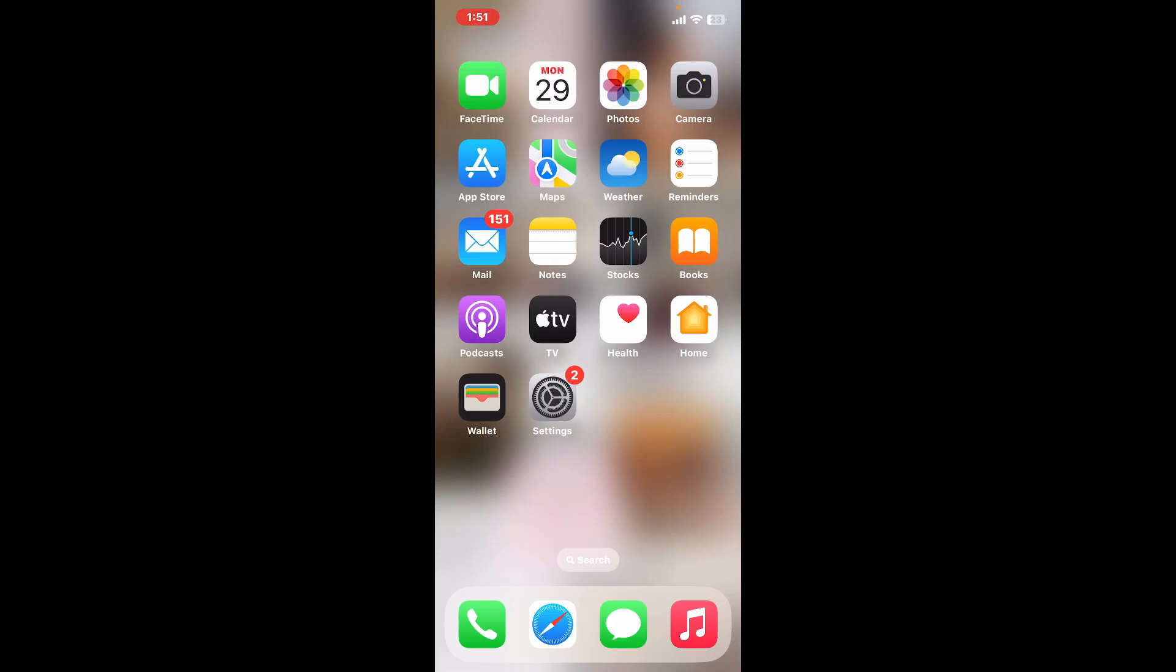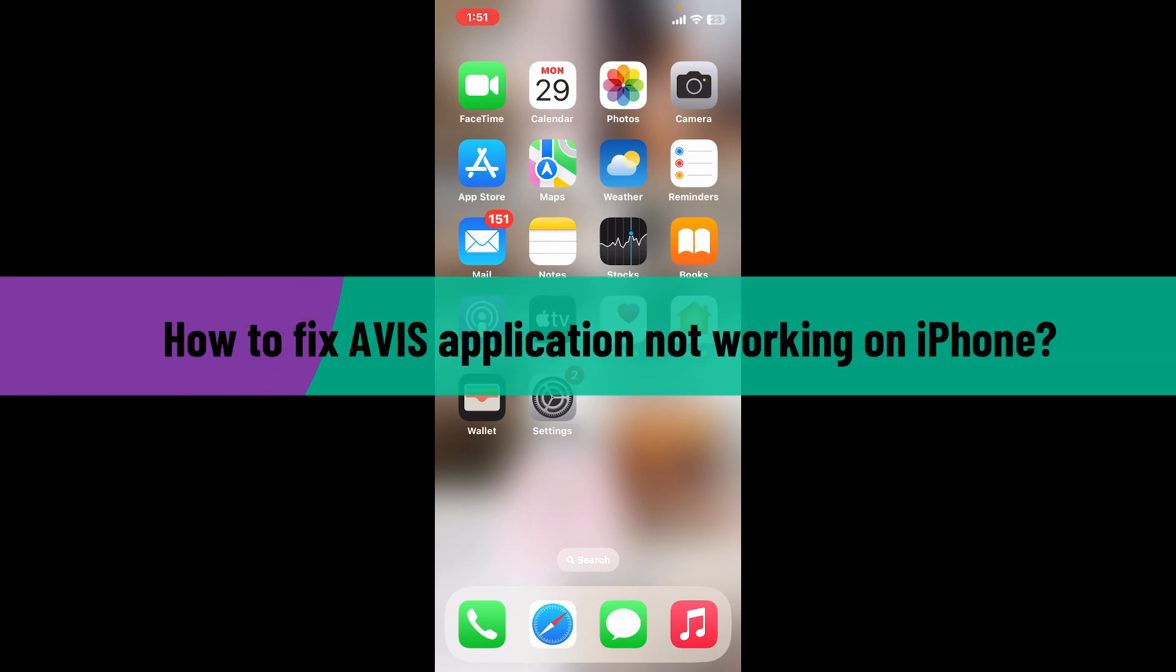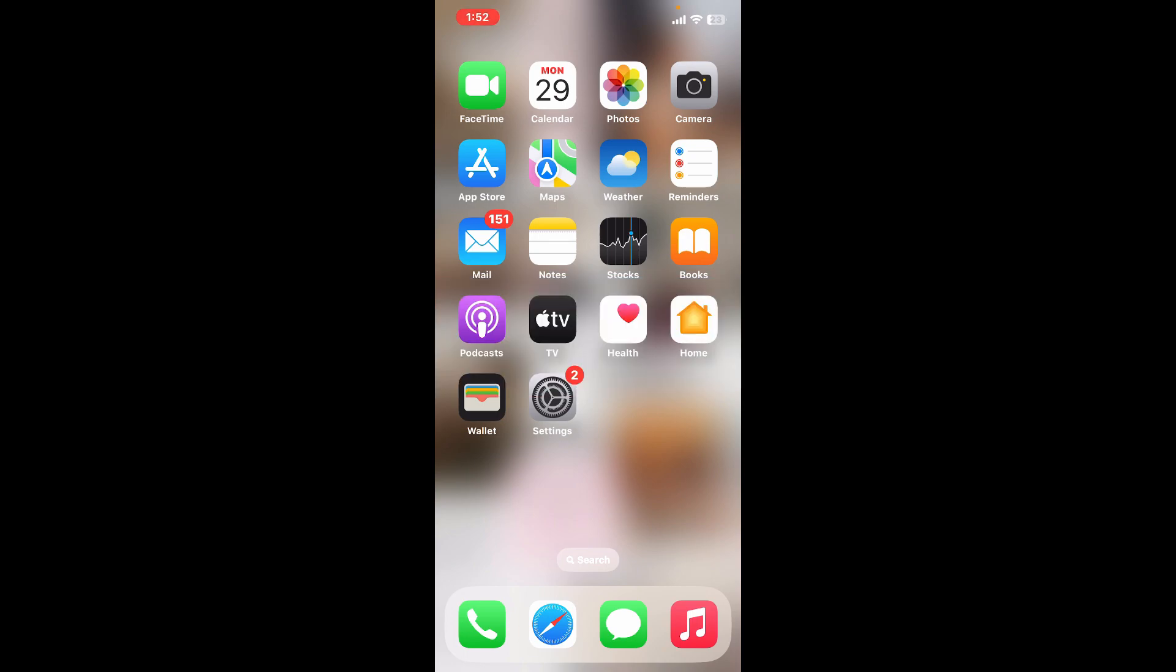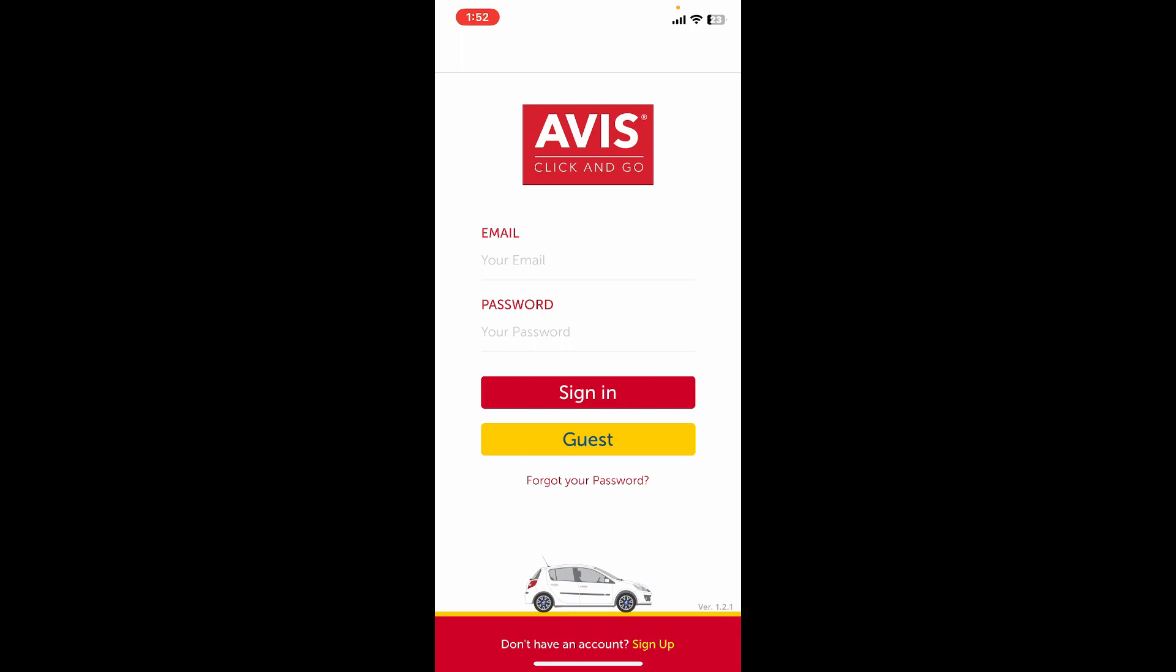Welcome back to another video from How to Fix Online. In this video, I'll be showing you how to fix the AVIS application not working on your iPhone. The AVIS application aims to provide a seamless rental experience, allowing you to skip lines and manage your car rental efficiently. Sometimes while operating the application, you might walk through some issues, so here are some troubleshooting steps you can follow to resolve the problem.